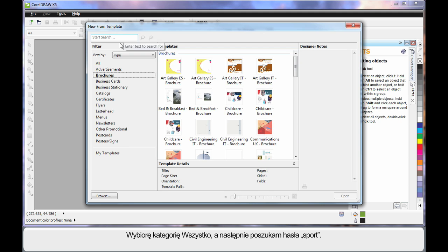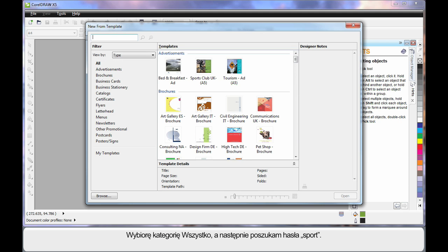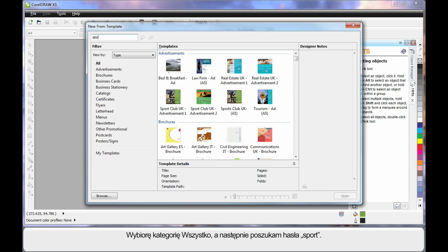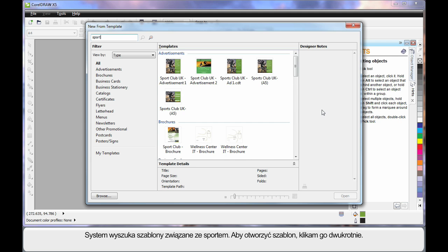I will choose All and type in the word Sport because we want to do a sport style design. The system will search for everything relative to sport, and in our case I will choose this one.